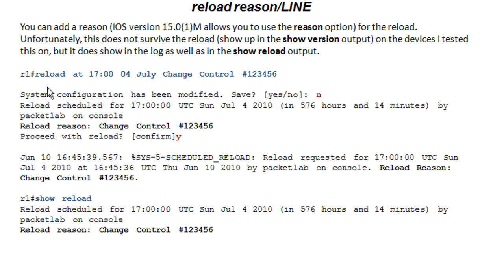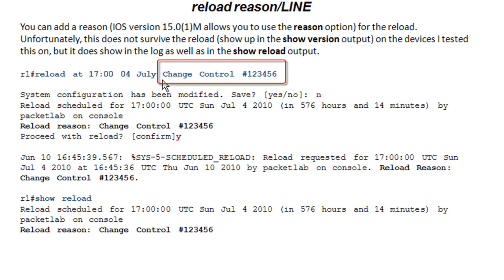So if you have a reload that's scheduled in the future, in this case we have one at 5 p.m. on the 4th of July, you can add a line to this and that's what this bit is.